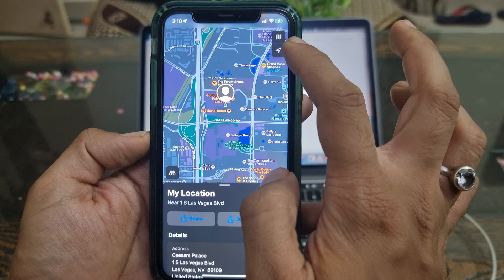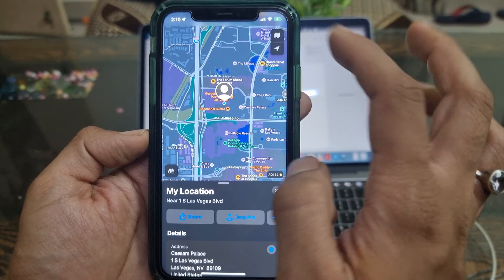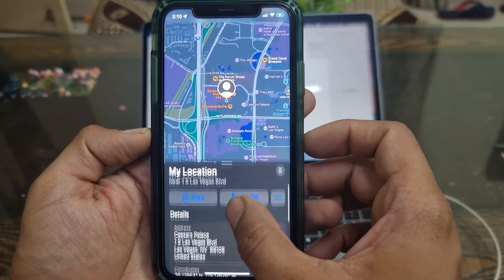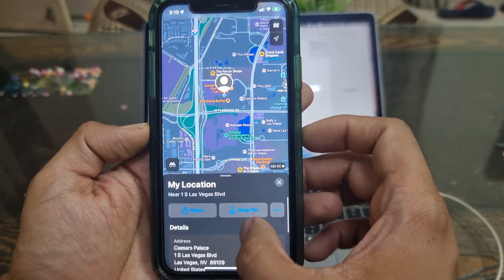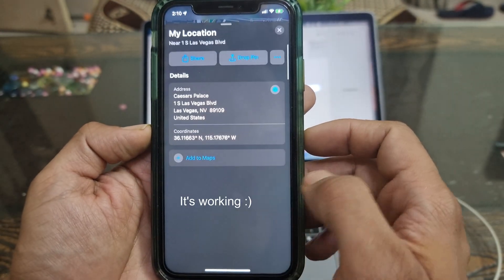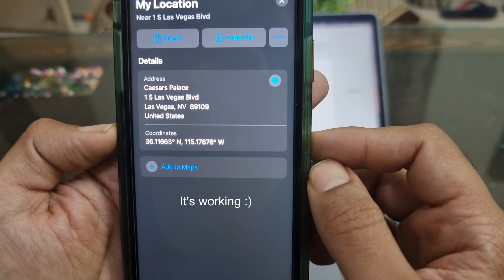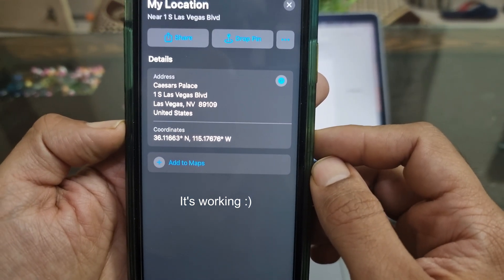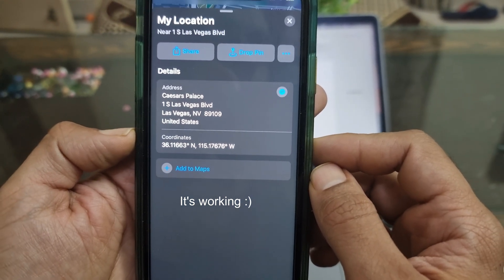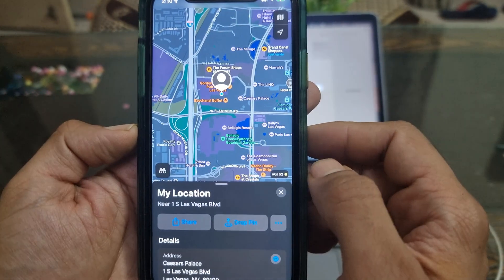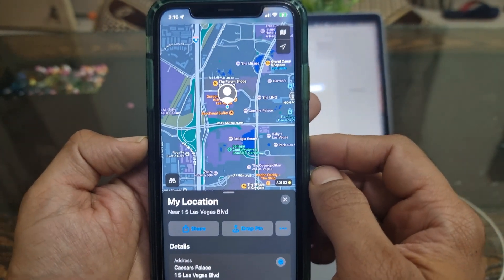So it seems I'm in Las Vegas. I'm at Caesars Palace. This is the exact location I've entered in the Xcode. So, this is how you can make your own app with Xcode to spoof location on iPhone.